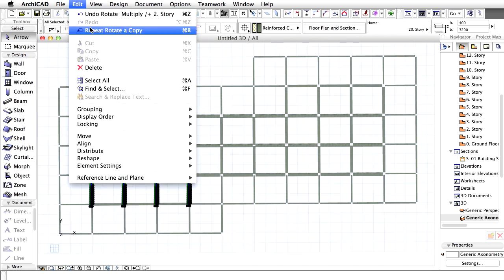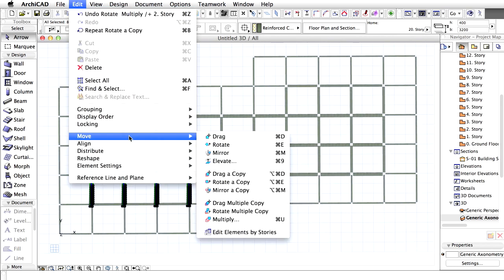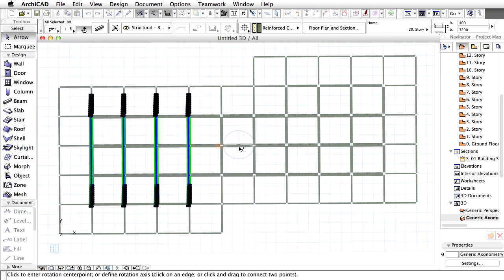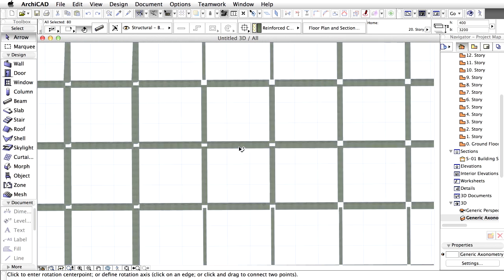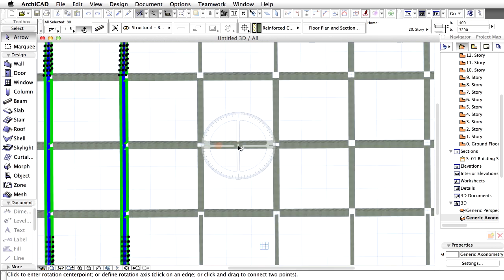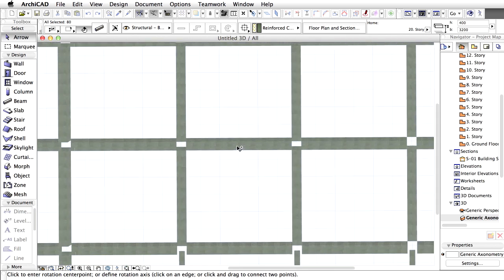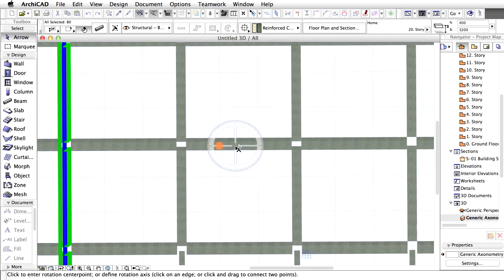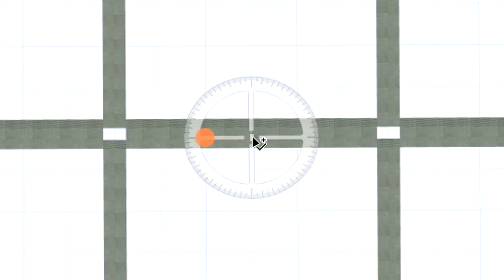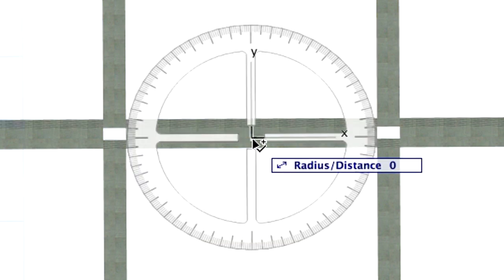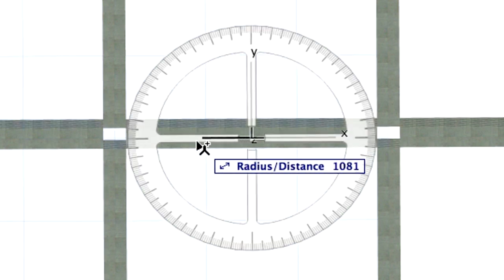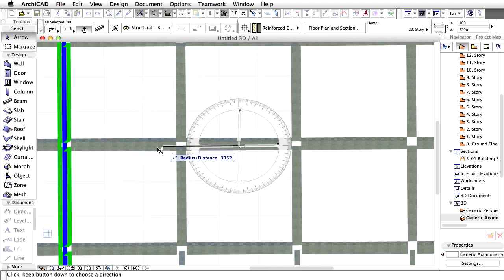Select the Edit, Move, Rotate a copy command. Move the cursor over the midpoint of the central horizontal beam. A special snap point appears at the center of the beam in the middle of its axis. Click the special snap point to define the center of the rotation.